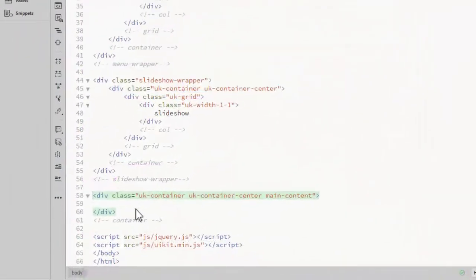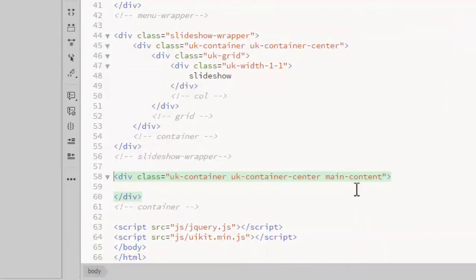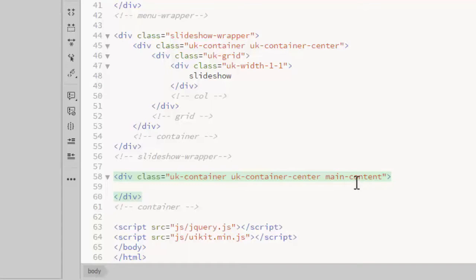Here is the container div. I've added a class called main content so I can add my own styles. In the app stylesheet, I've added a white background to the main content container.